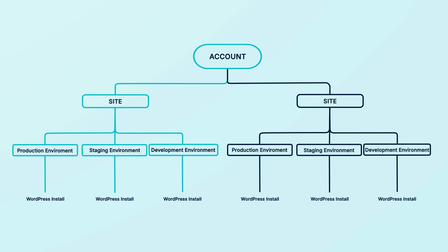For example, you can use the staging environment to test updates, code changes, and major new features without disrupting your live website. Then, when you're finished, you can push the changes to the live website with confidence because you already know everything is working correctly.